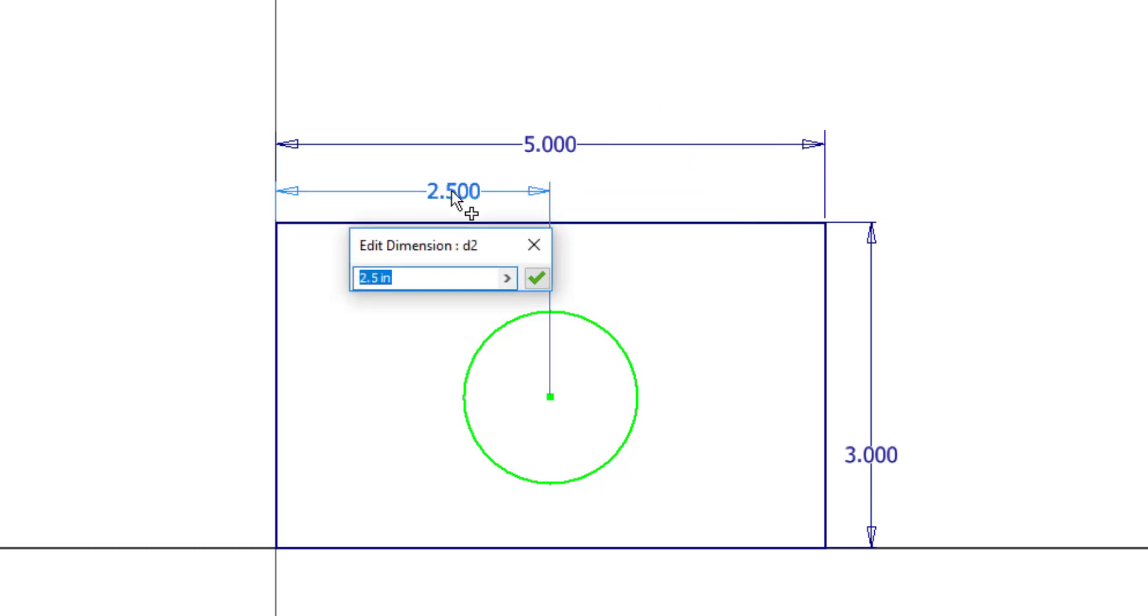So using an equation is a better way to keep that relationship. So I'm going to go ahead and select this dimension here again. And I want to reference this other dimension. And I don't know its name. It's probably D0. I think I made that one first.